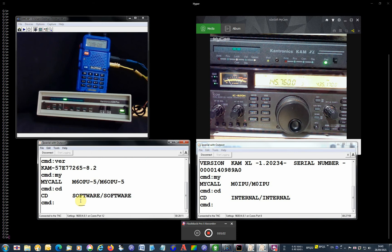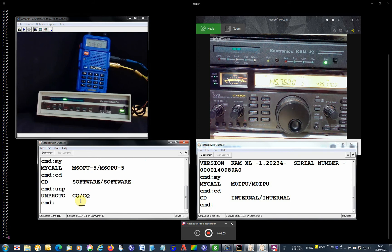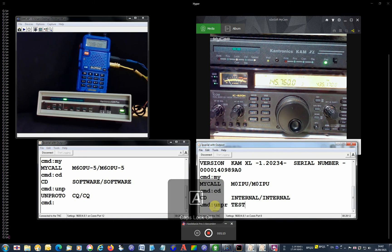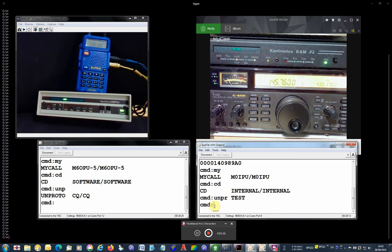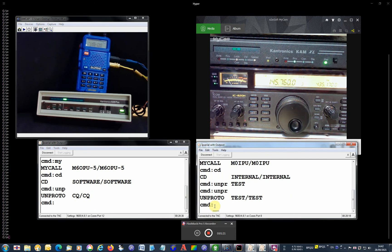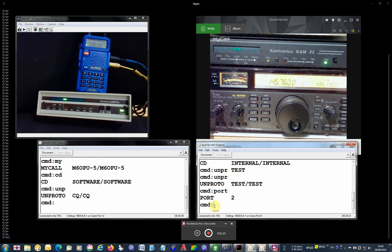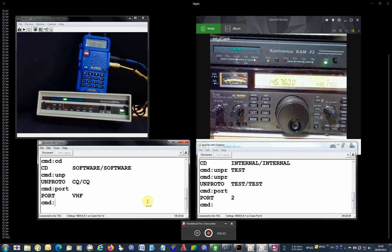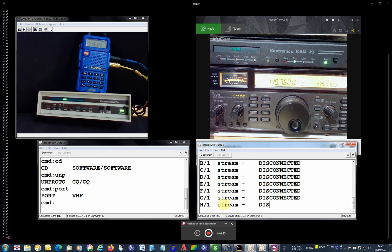And on the left is software check. The AMPROTO CQ AMPROTO, let's change it, say test test. Okay, right, what else? Port number, port 2 here which is VHF, and on the left is port called VHF.